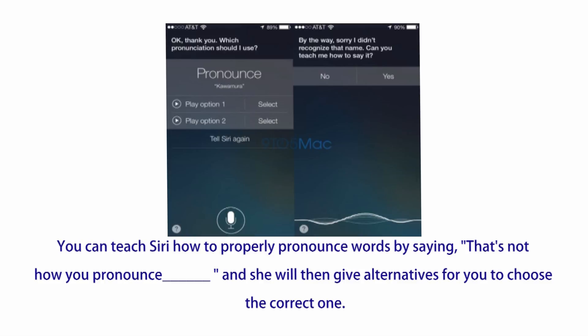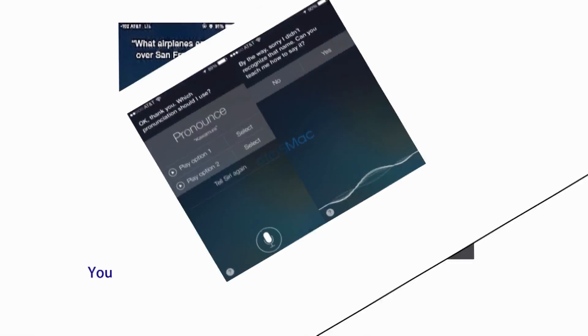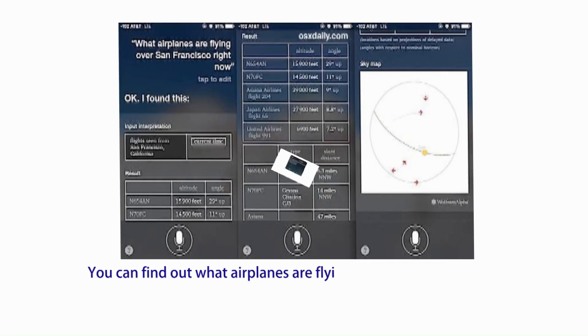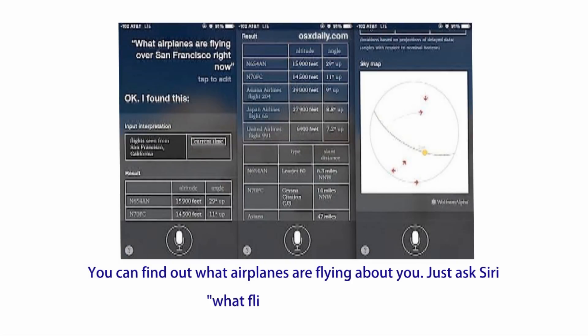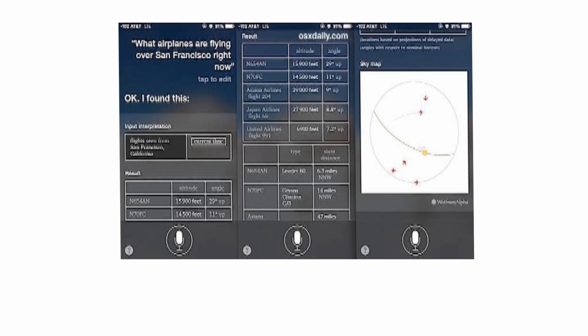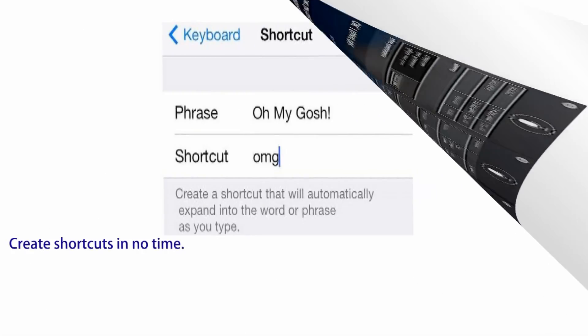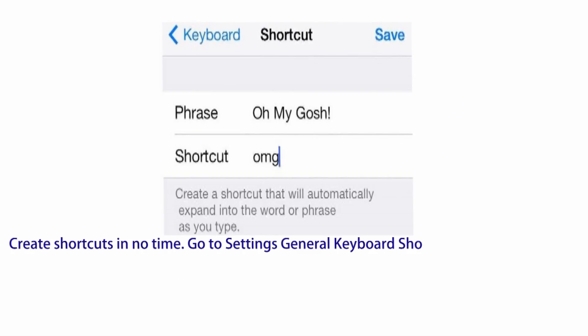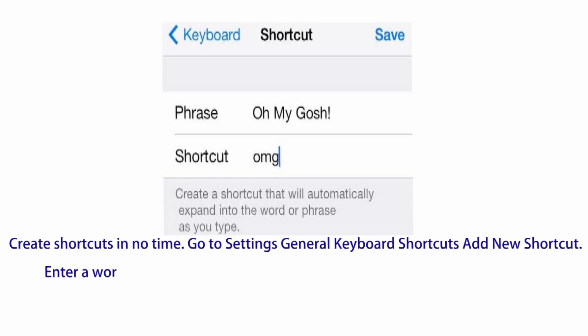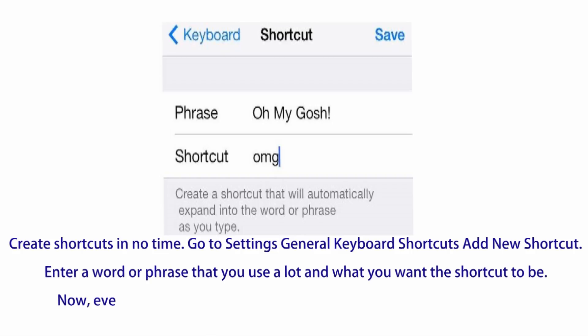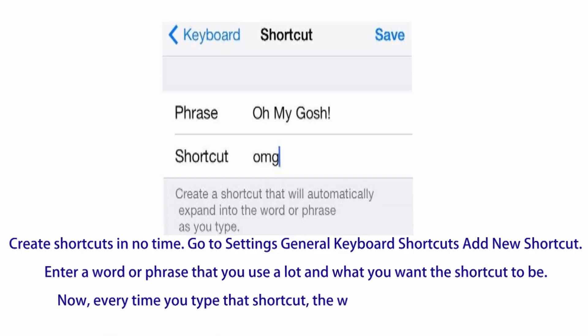Number seven: you can teach Siri how to properly pronounce words by saying "that's not how you pronounce," and she will then give alternatives for you to choose the correct one. Number eight: you can find out what airplanes are flying above you — just ask Siri "what flights are overhead?"